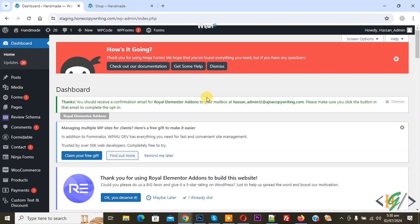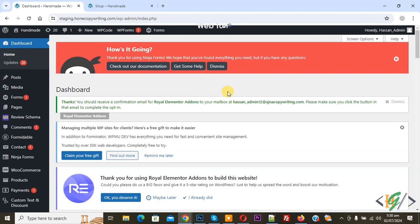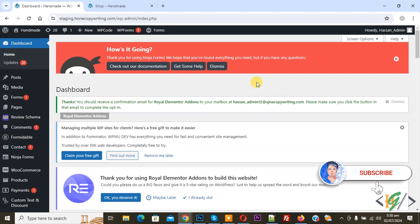Bismillah ar-Rahman ar-Rahim. Assalamu alaikum, my name is Asan and today we are going to redirect customer or visitor to different pages based on their country location using a plugin in WordPress. Before starting work, it is my request please subscribe, and thank you. Now back to our work.